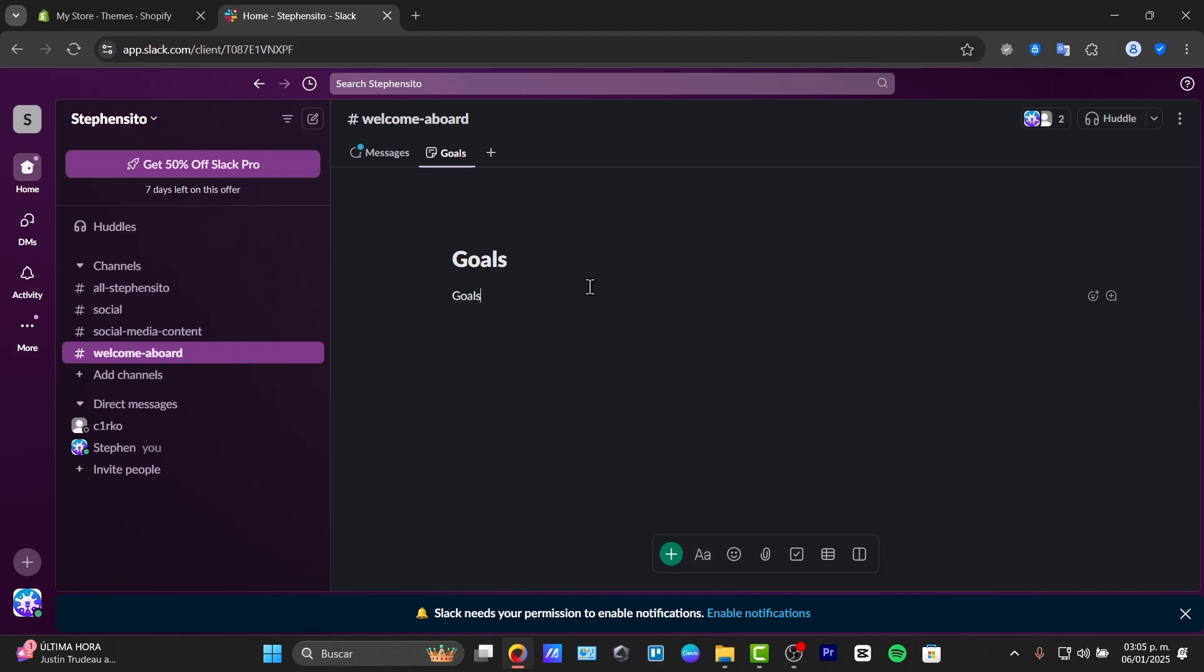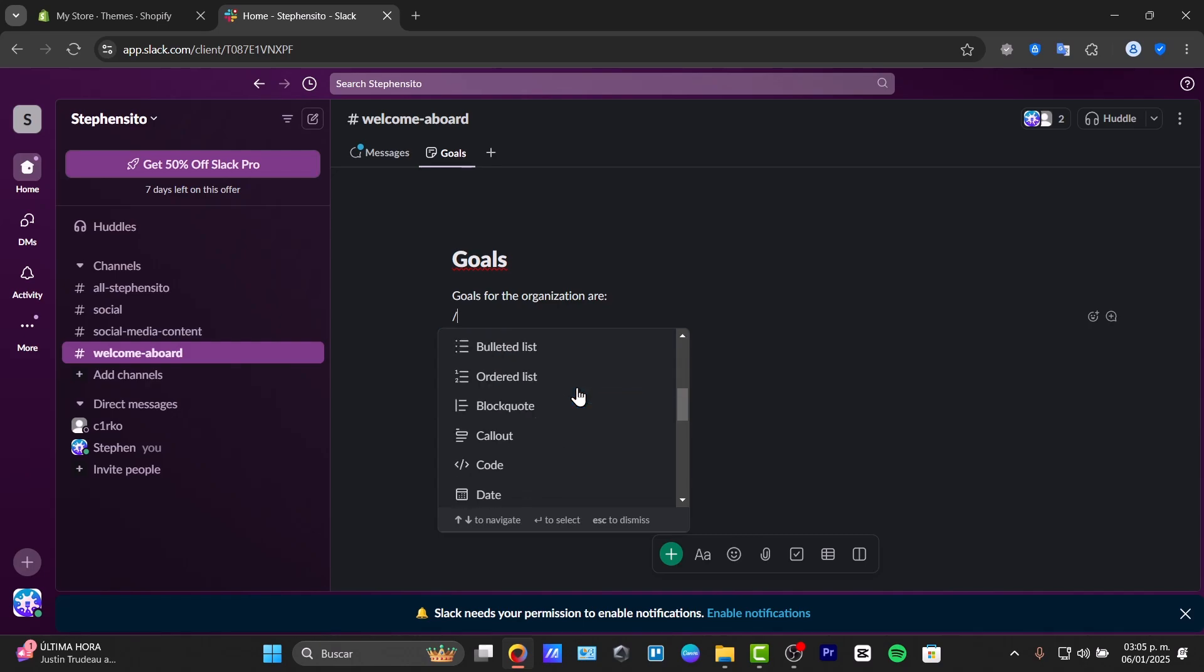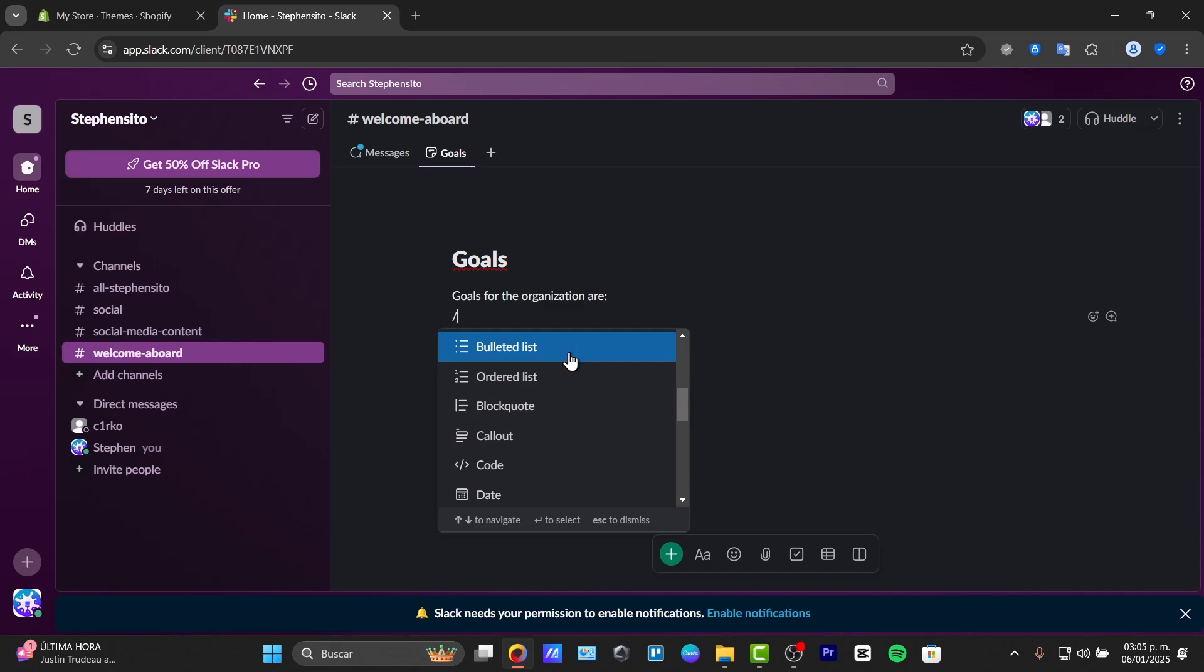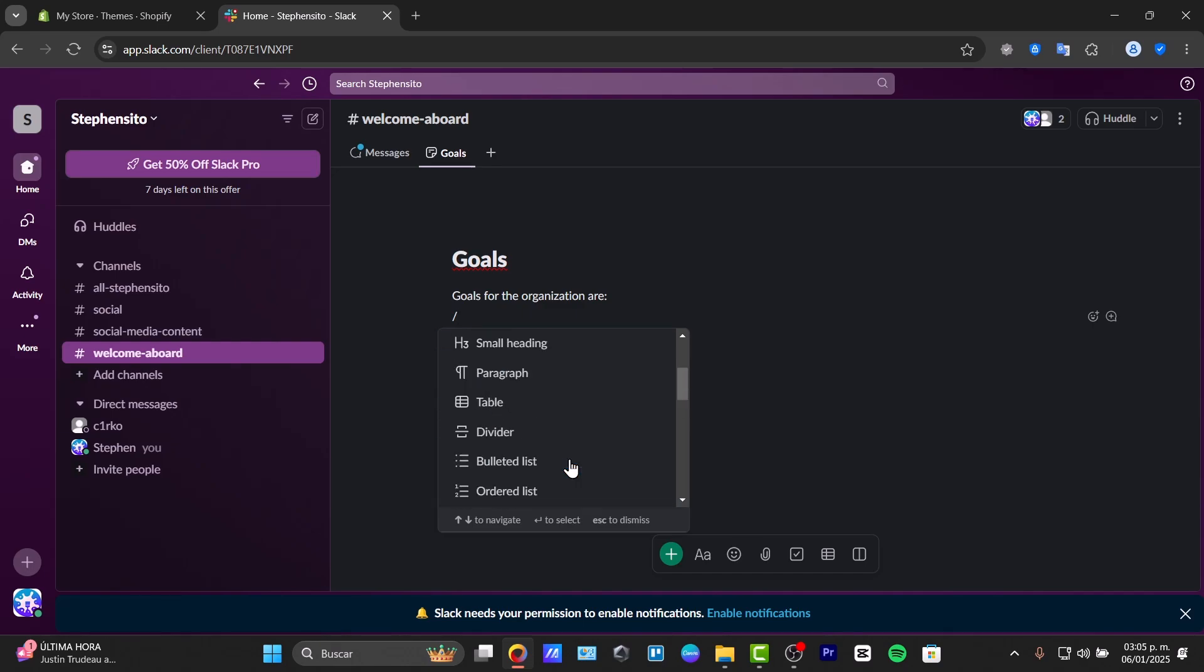Goals for the organization for the next few. So if you type the forward slash, we can add checklists, headings, callouts, bullet lists, codes, dates, images, files, select layouts, and so much more.